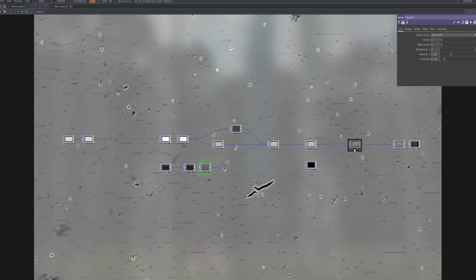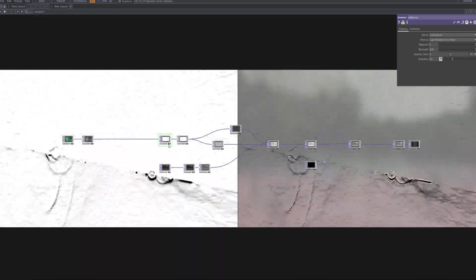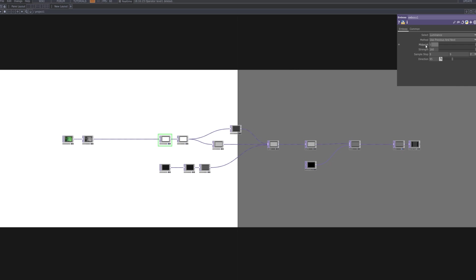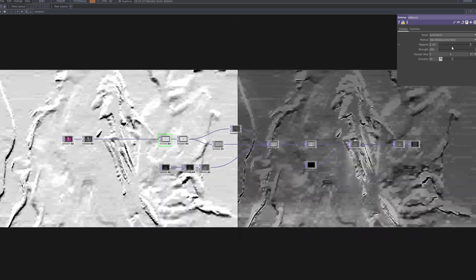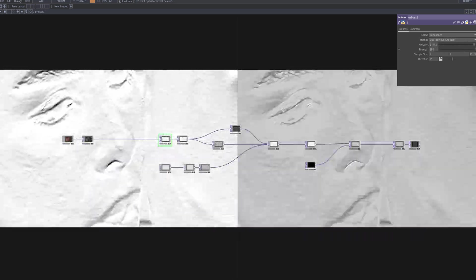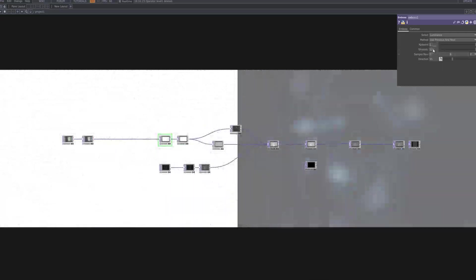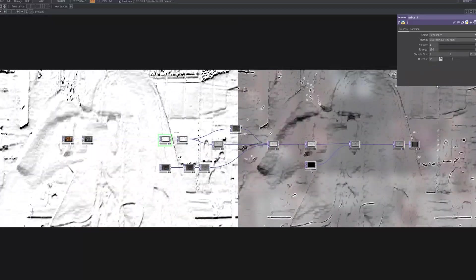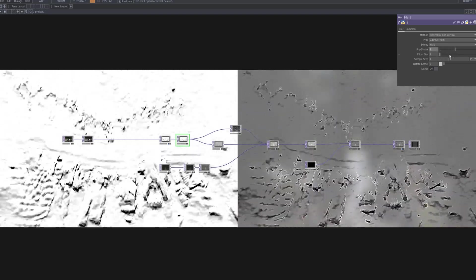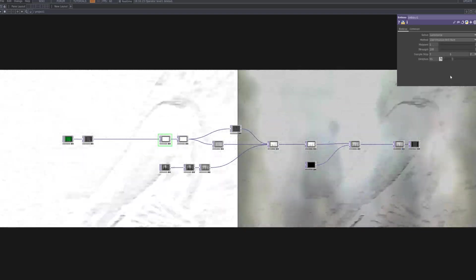Today we dove into creating an emboss composite effect in TouchDesigner, breaking down each node's role and how to tweak them. We went beyond a basic emboss by adding color, adjusting levels, blurring, and compositing to give the visuals more depth and mood. I hope this tutorial inspires your creativity and gives you a solid foundation for future video projects. Stay tuned for more fun and useful TouchDesigner tips and techniques. Thanks for watching, this was X-Tale.